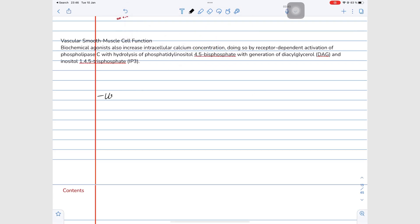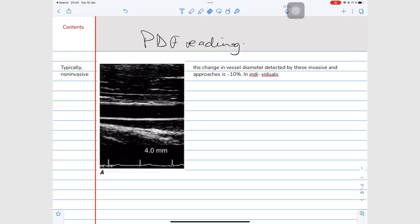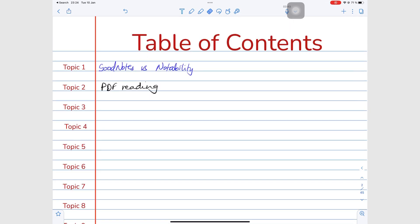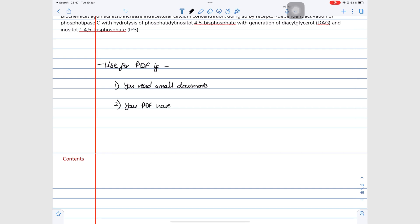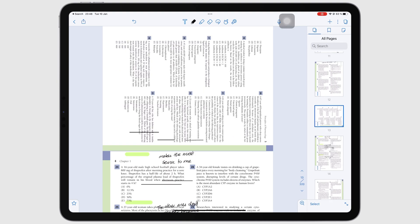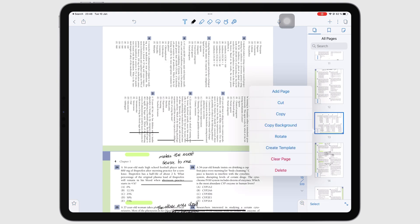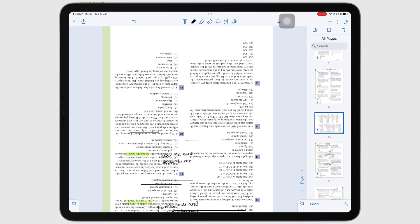Notability as a PDF reader is ideal if you typically read short documents, or when they have hyperlinks to ease navigating them. It is also great if you like handwriting your annotations. Though Notability can rotate your pages, note that it does not rotate the ink as well.